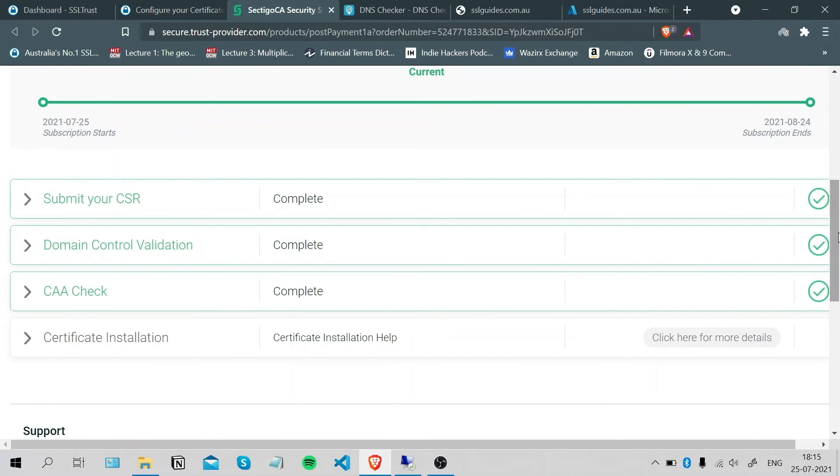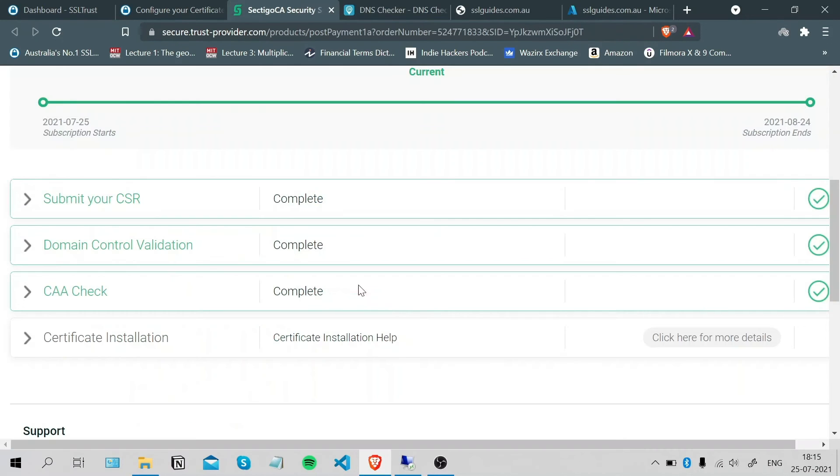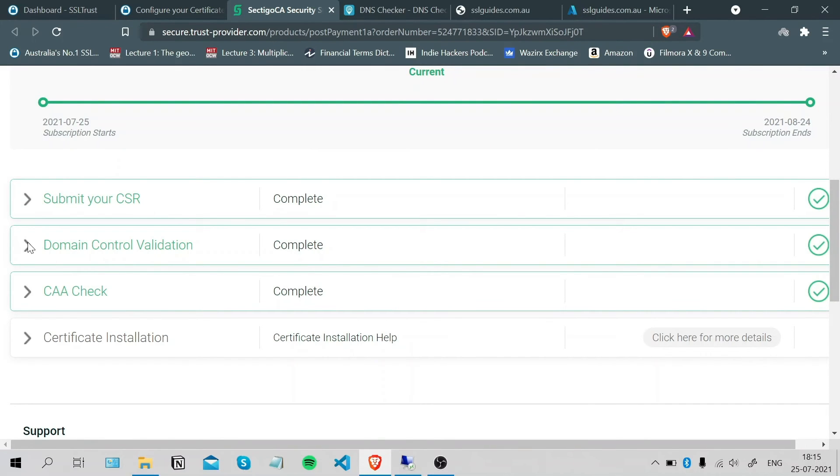In case your DNS records do not propagate this quickly, you can keep coming back here to the DNS checker website or you can come back here, open this dialog box, choose your preferred method of domain control validation, and click Submit again. This should refresh the record of your approval on the server end at Sectigo.